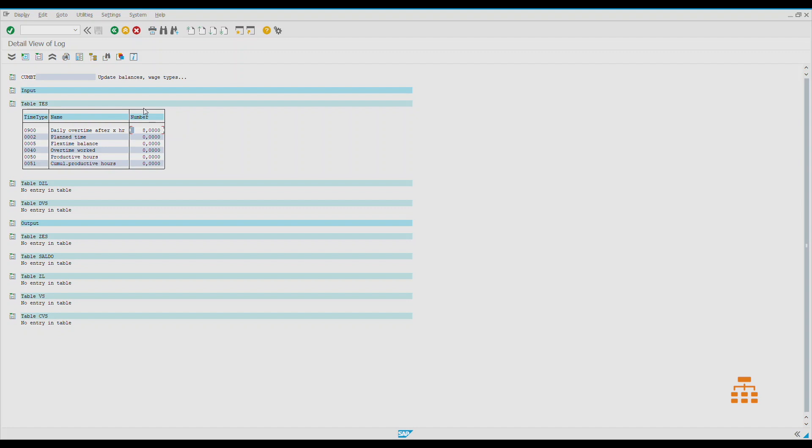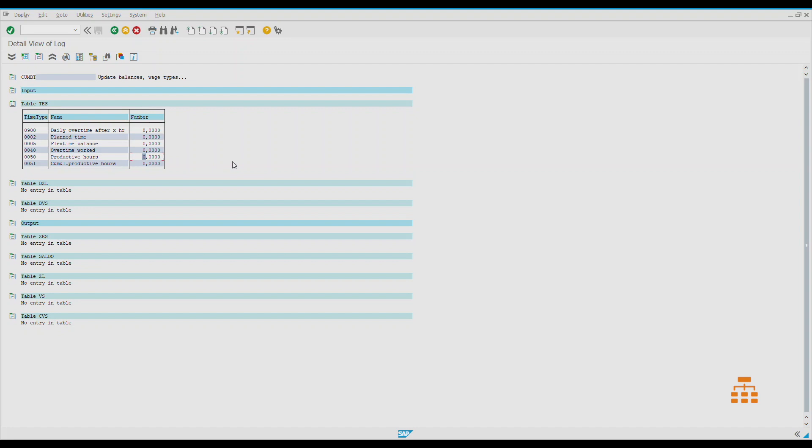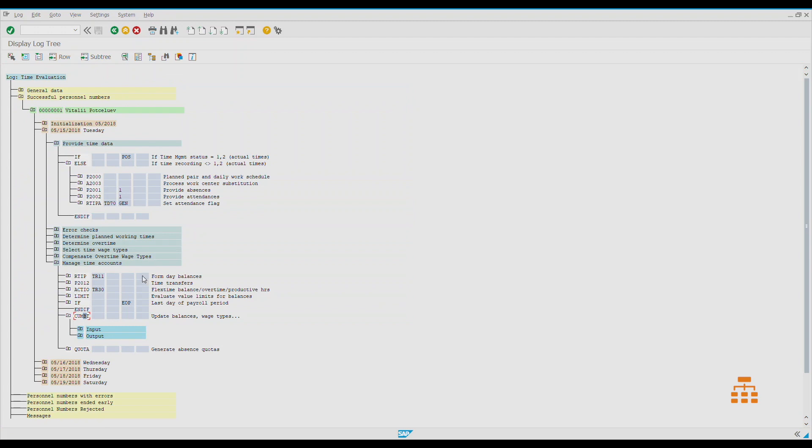We can analyze those time types, we can keep some data in those time types and then analyze them internally while we're running the algorithm and time evaluation, or we can build some reporting based on those values. Each time type has code, description, and number. Number usually means hours, but we can actually use it for different purposes, like as a flag. If it has one, it means yes; if it has zero, it means no. Or we can store some values—number of days, for example, or current status, something we want.